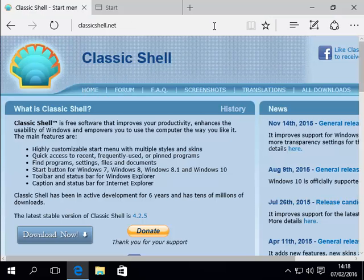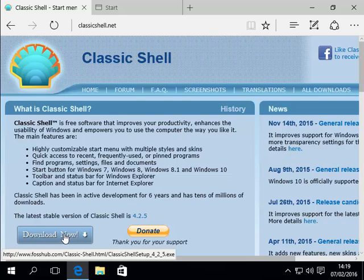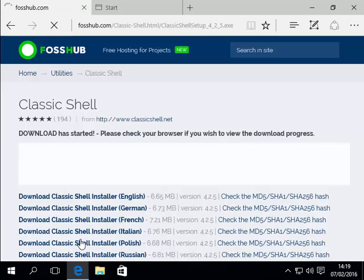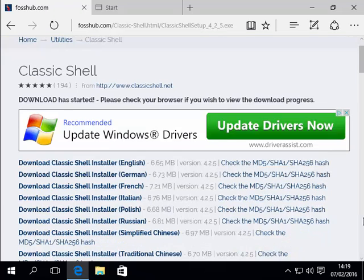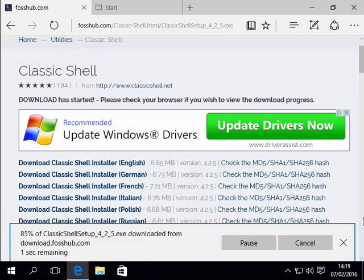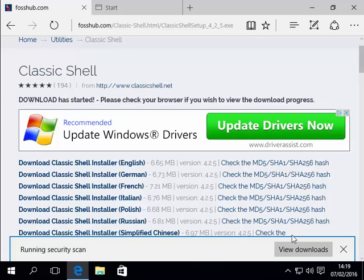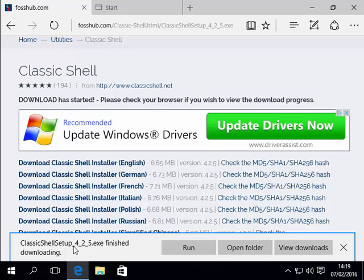The ClassicShell website now opens. We left click once on the download now button just down here. It then asks us what version do we want to download. Now in the case of mine it's already started downloading and there you go it says ClassicShell 425.exe finished downloading.